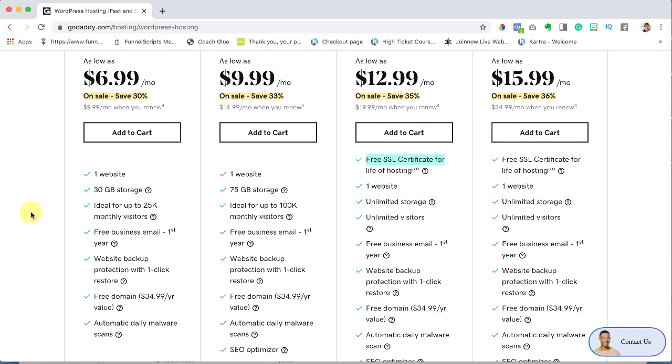So what is this? Well eventually in your course portal you're going to want to sell your courses right? So in order to do so you're going to want to be able to accept credit card payments.